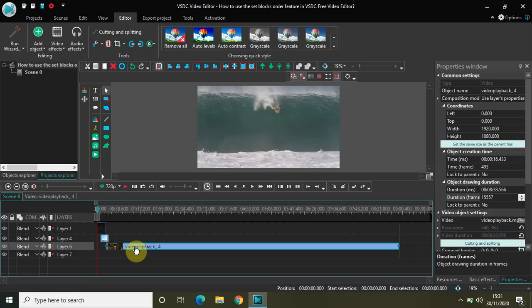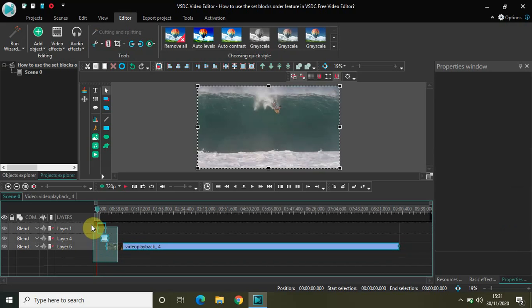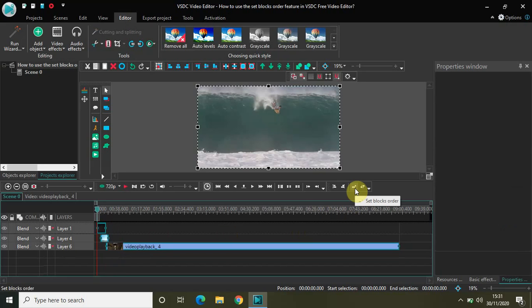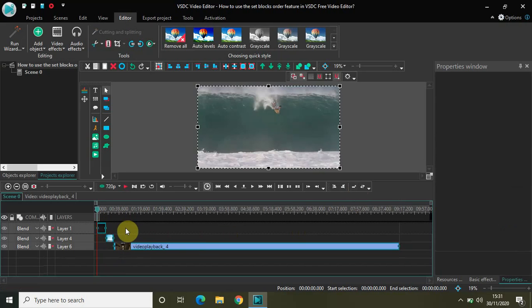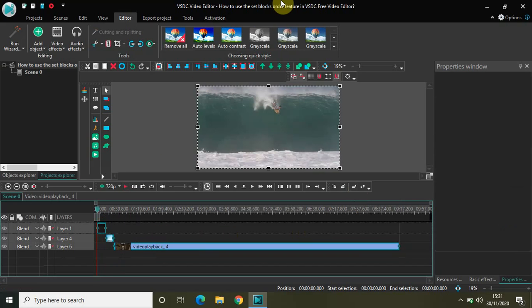Now let me just select all three video blocks and click on this option right here which says set blocks order. As you can see, all three video blocks are now set in perfect order one after the other. This is how you can use the set blocks order feature in VSDC free video editor.